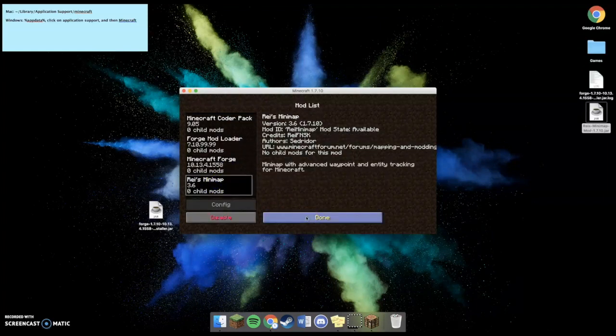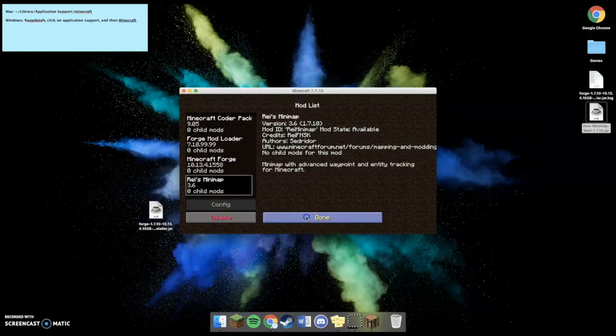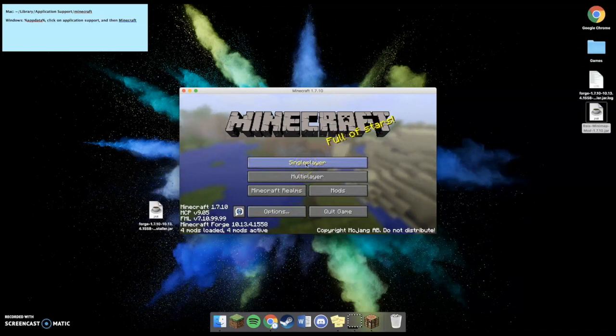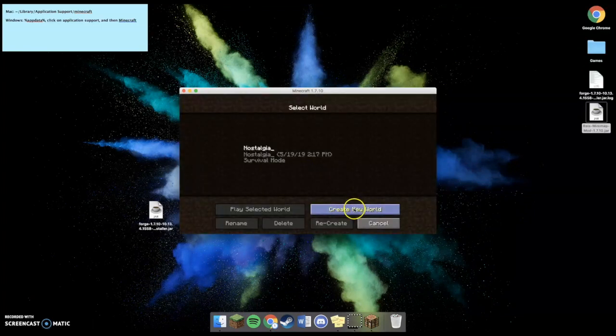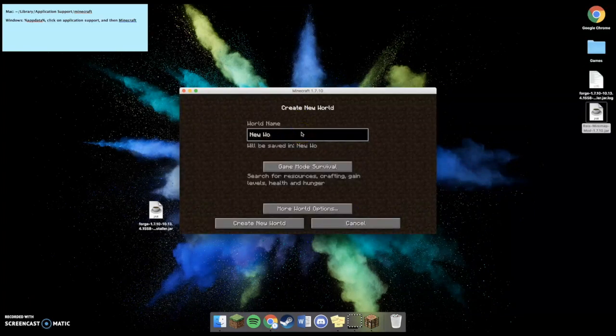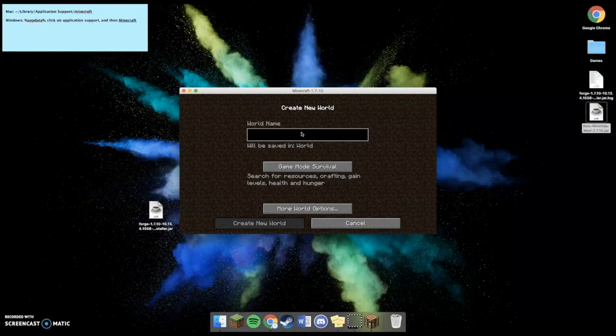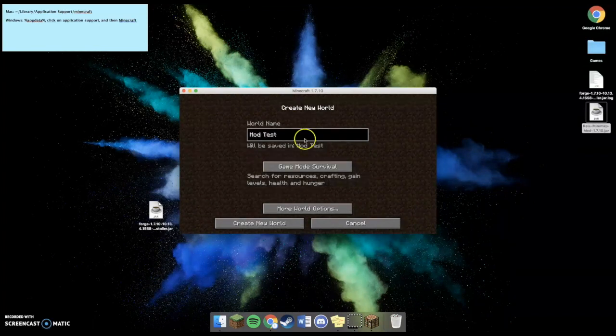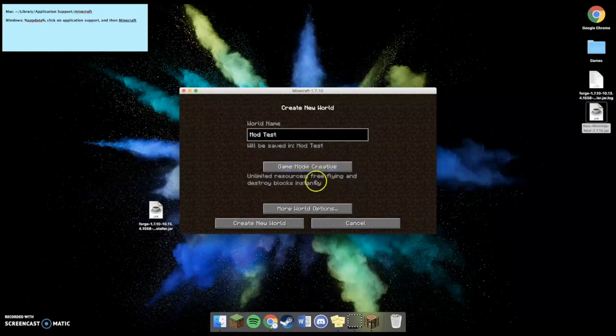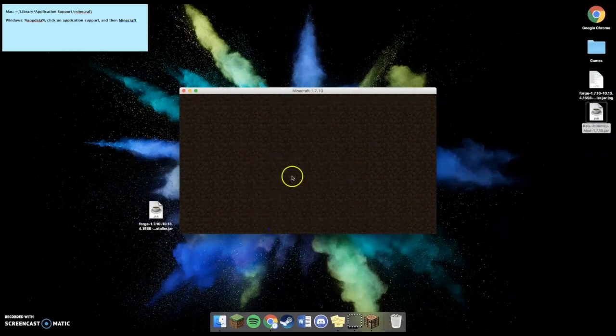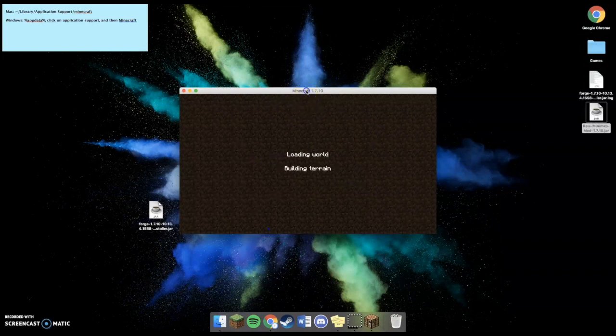So, just to show you guys that mine worked, I'm going to go to Single Player. I'm going to Create a New World. I'm going to label it Mod Test. I'm going to make it Creative, and I'm going to create the New World.